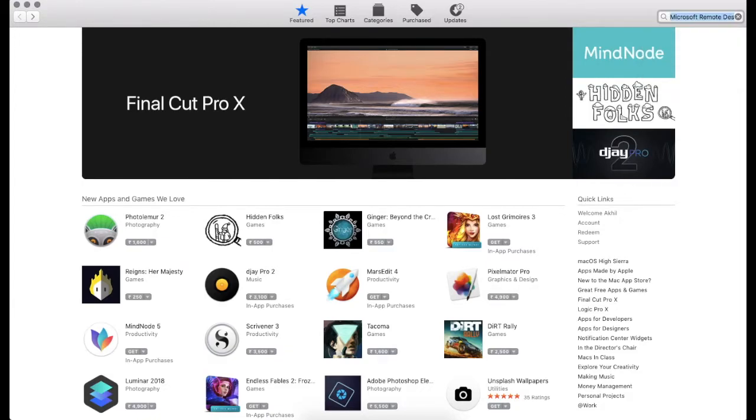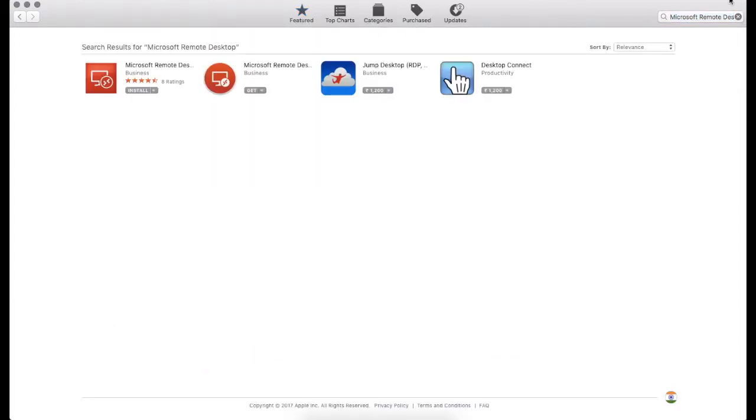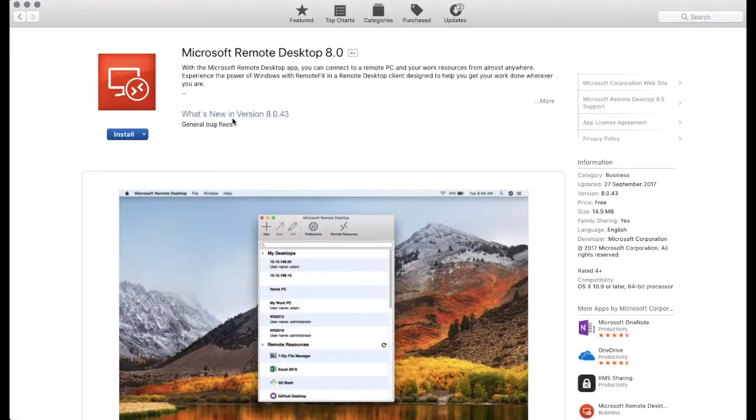In order to download Microsoft Remote Desktop in Macbook, go to the App Store and search for it. Once you find it, press install.